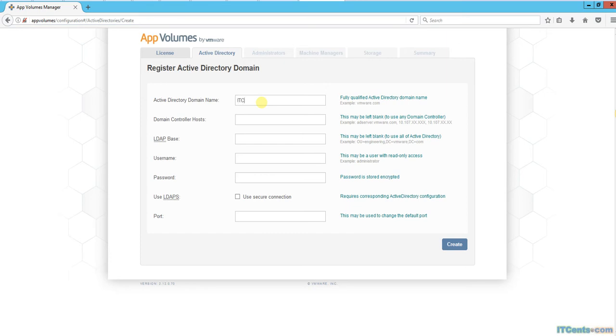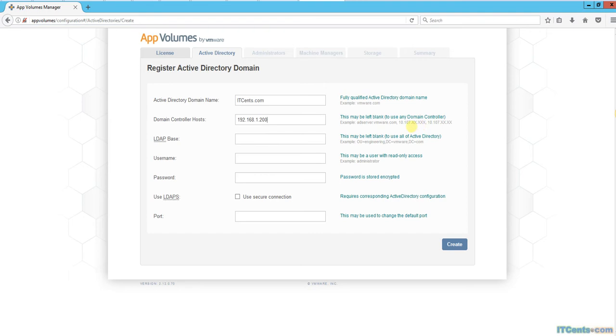Here I need to specify the IP address of the domain controller or FQDN - I'll go for IP address. If you have multiple domain controllers, you can use this format. For the base string, you can use the entire Active Directory or start the search from a particular area.